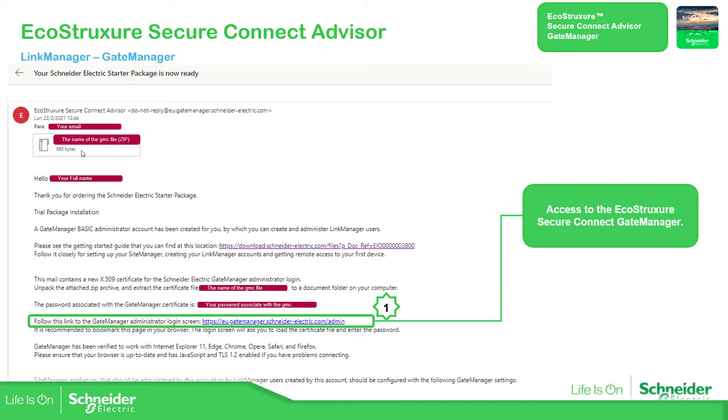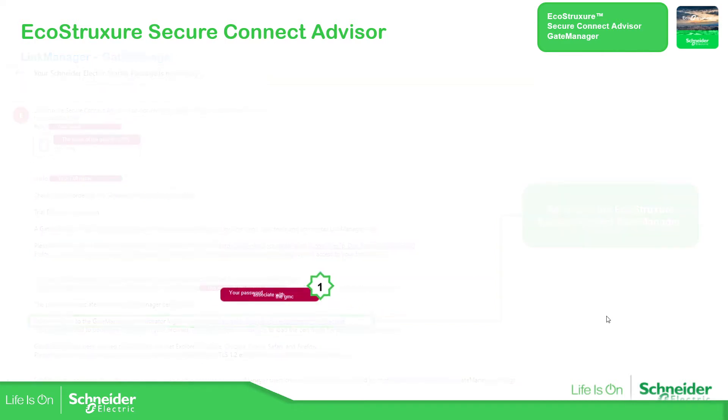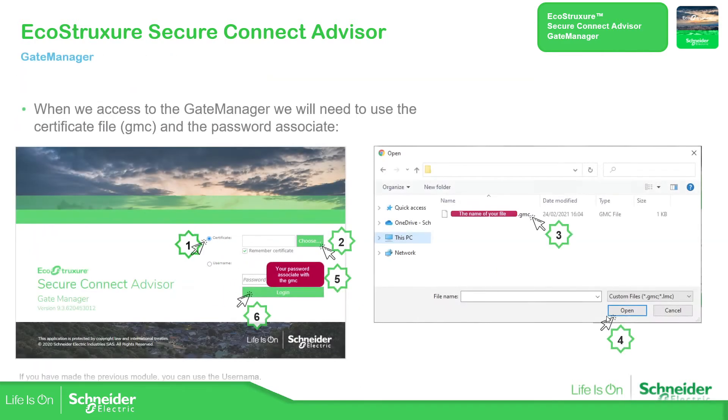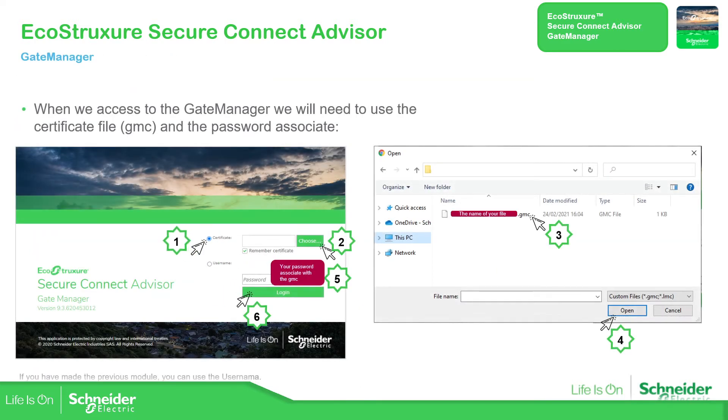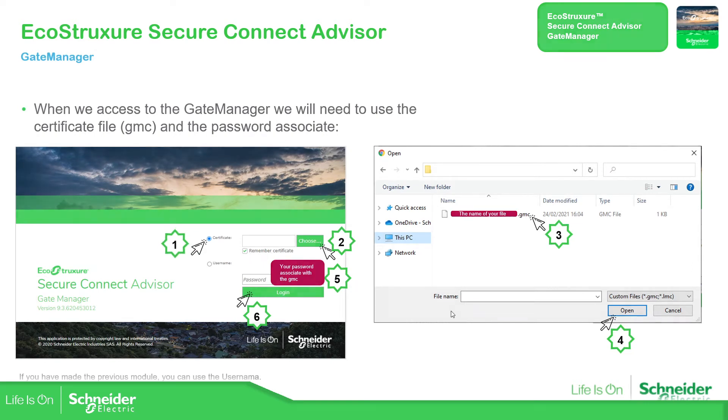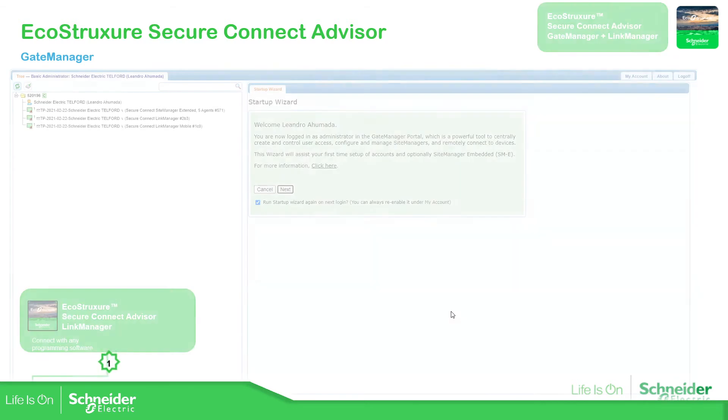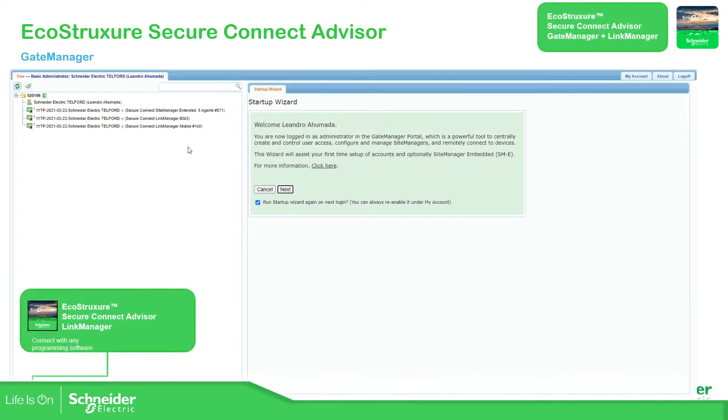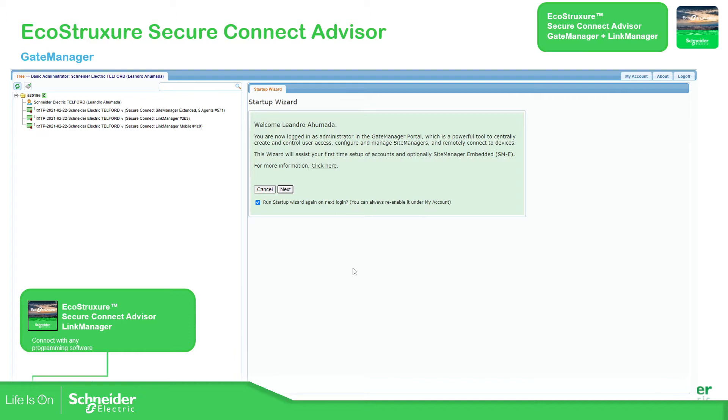The GMC file and then the password that you have already changed. So this is how you should do. Probably the best way is to remember so you can have it in there. And then when we get access into the gate manager, we need to check in the button something that says link manager.